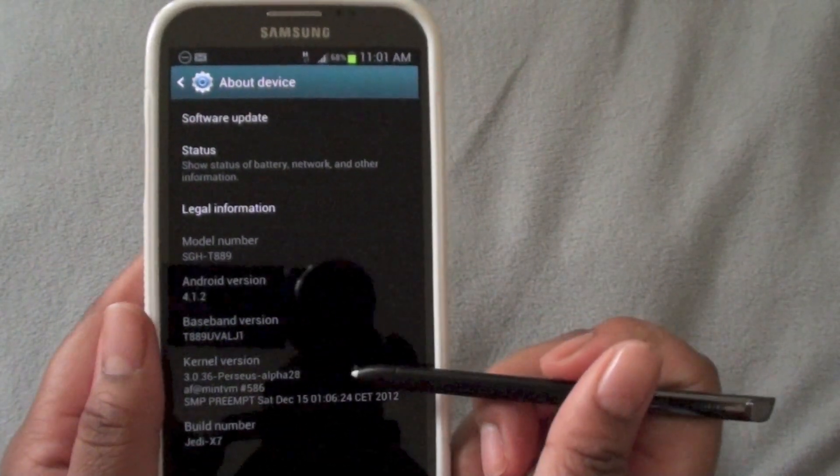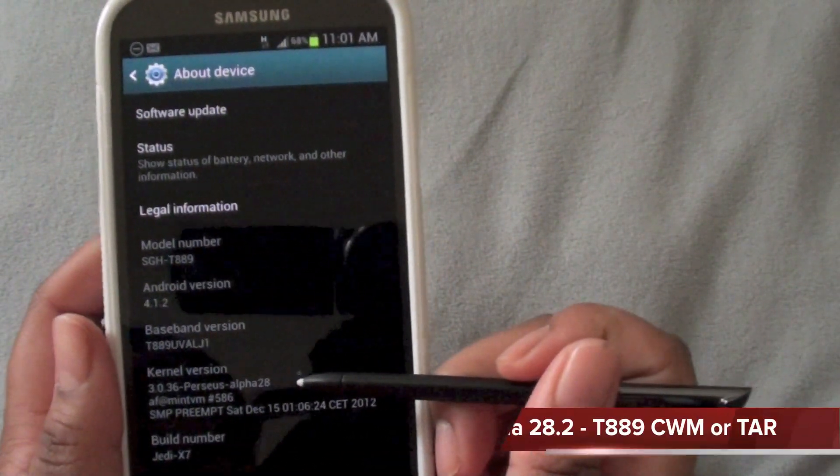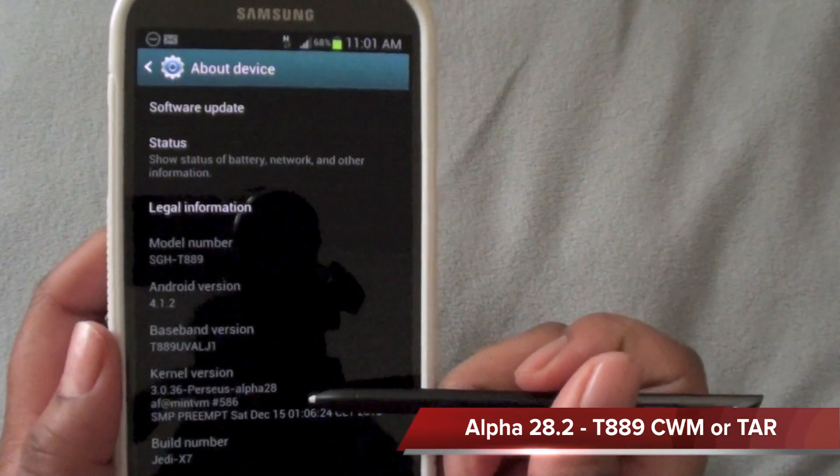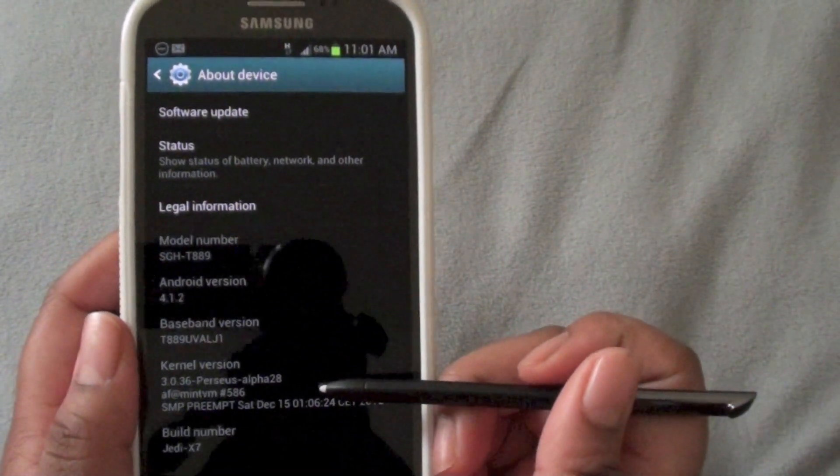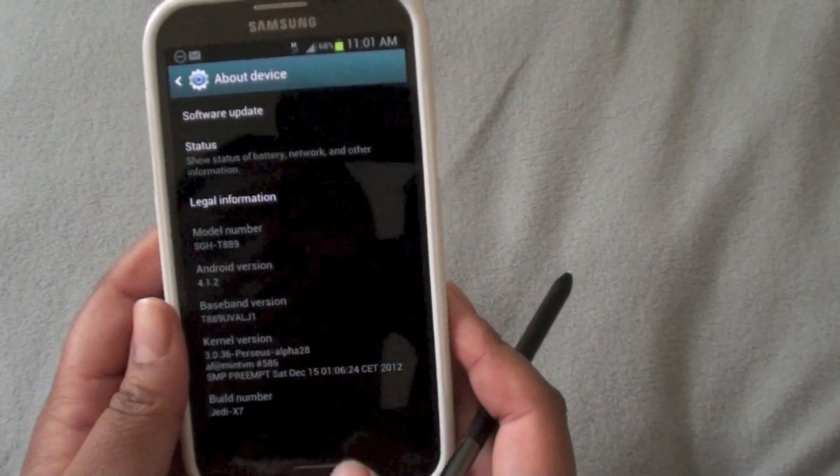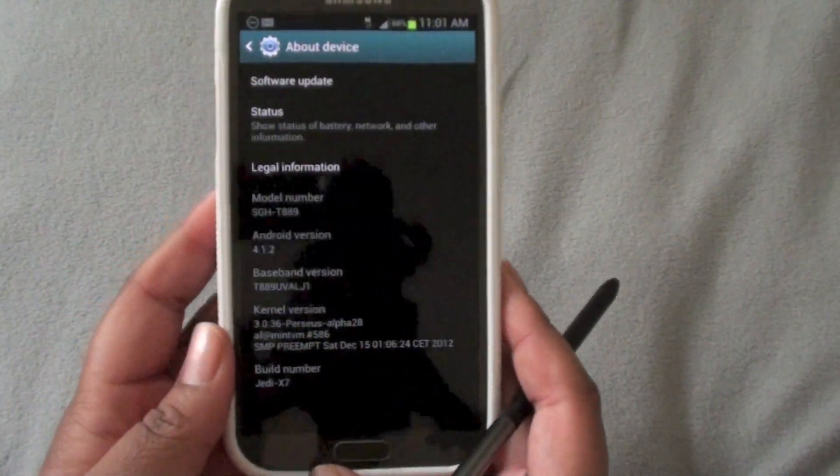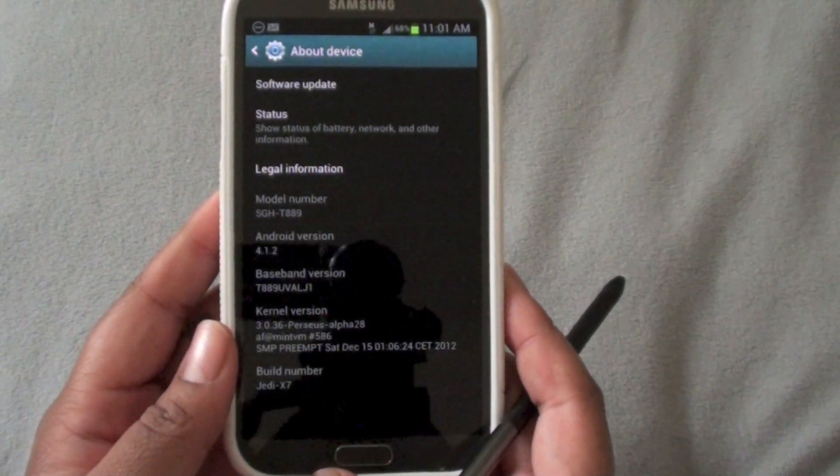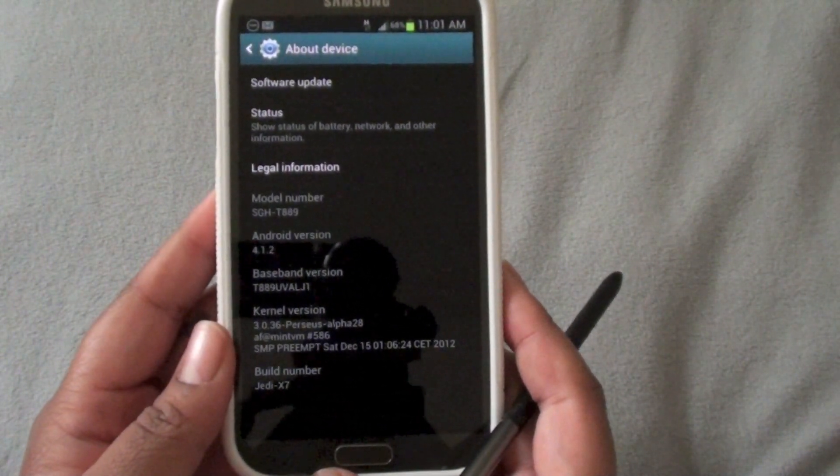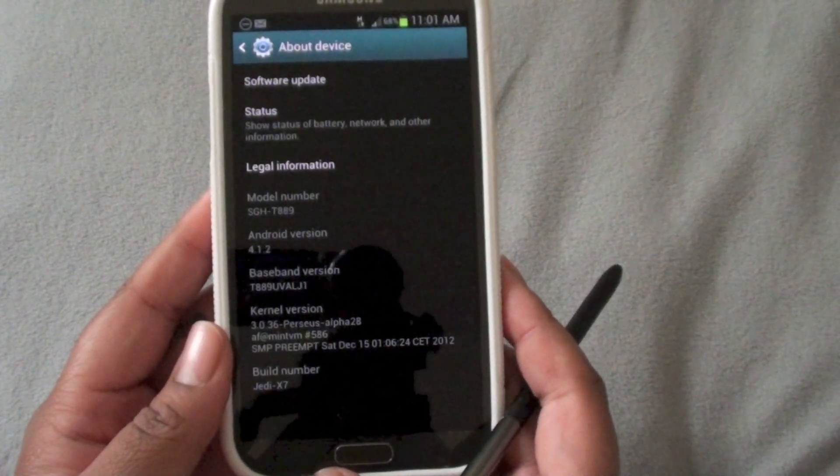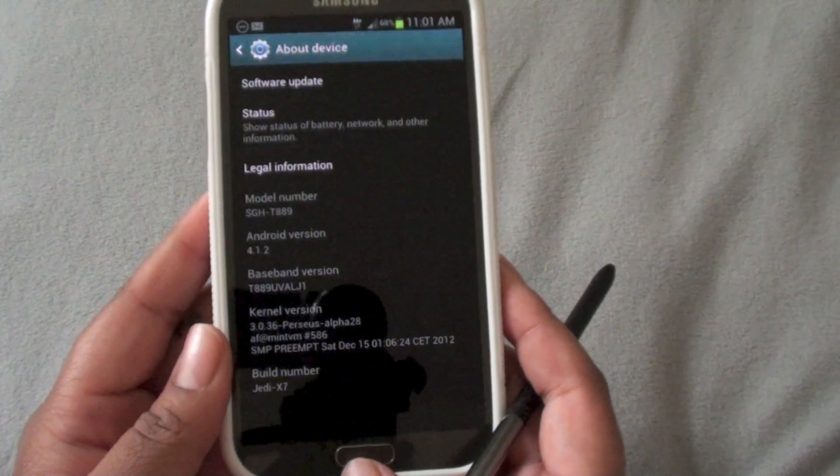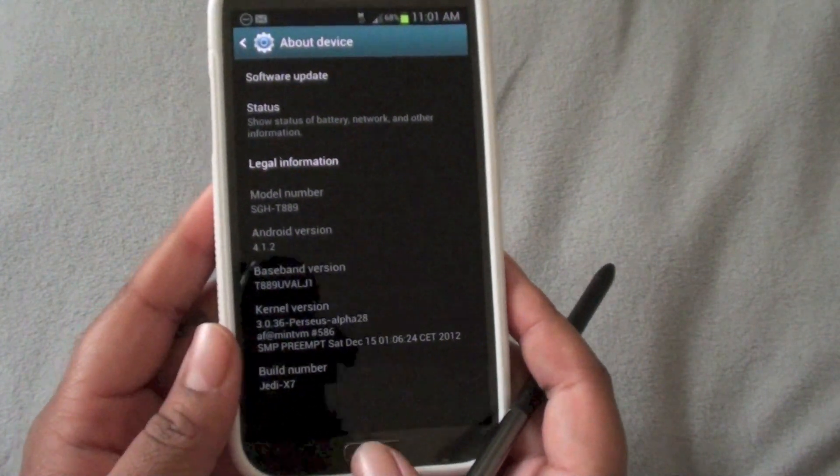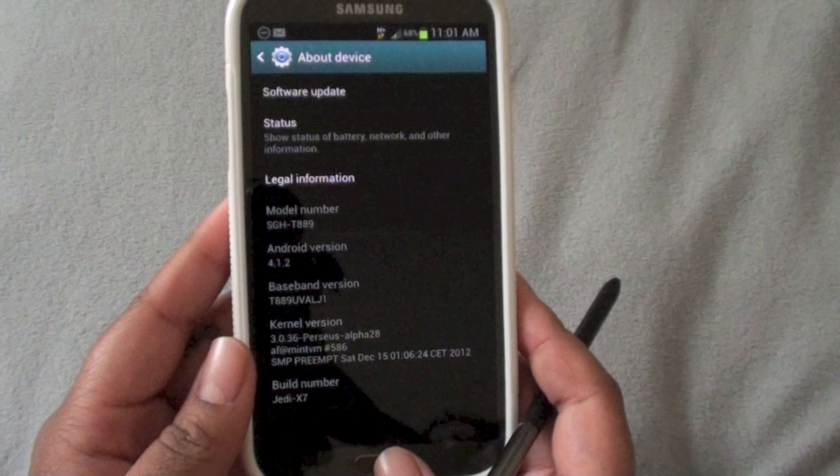The kernel that I'm using and that I'm running right now is Persia's Alpha 28 for the T-Mobile Note 2. But I believe it's also available for the AT&T variant as well. The saver kernel that came on Jedi X 7, the battery life wasn't that great. It only lasted me about 8 hours yesterday.